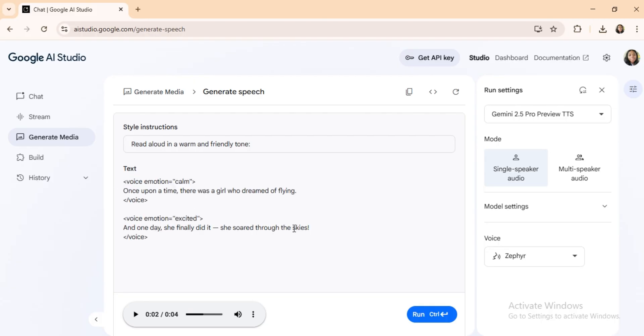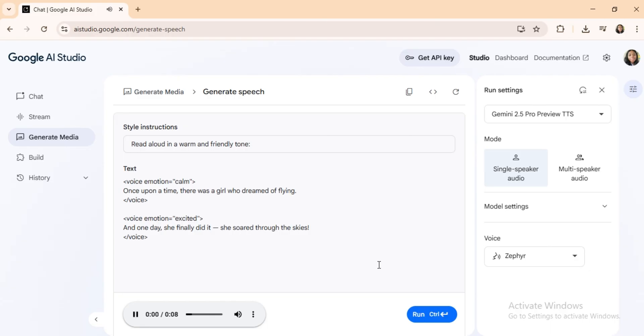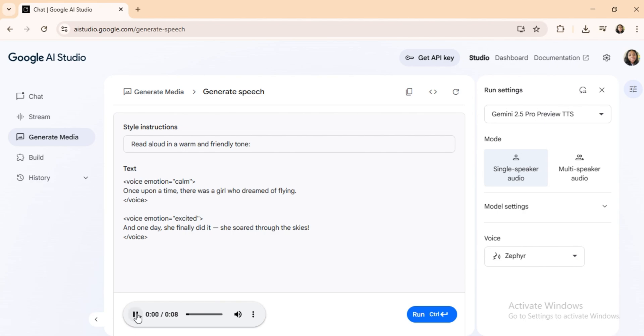Example 3: Storytelling with emotion. Once upon a time, there was a girl who dreamed of flying. And one day, she finally did it. She soared to the skies. Smooth transitions from calm narration to excitement, ideal for animations and folk tales.